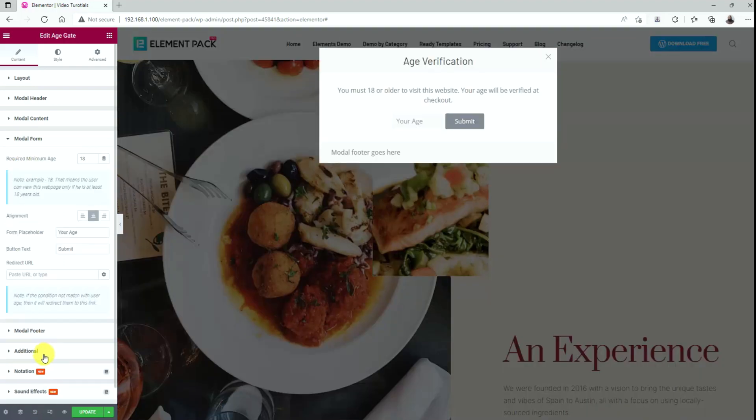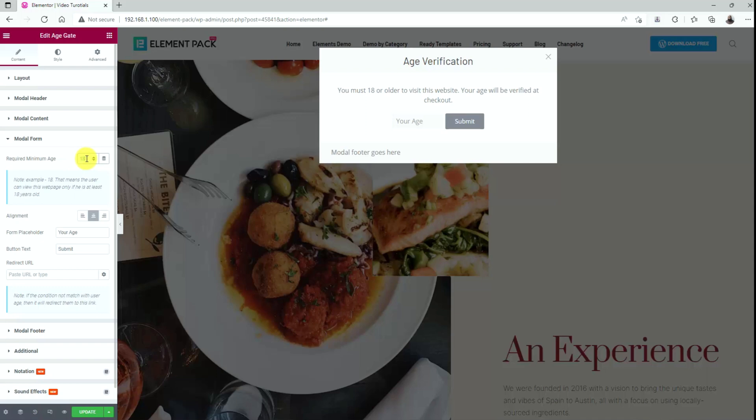Next, go to the modal form section. Here you can set the required age limit for the field on the top. The default is 18. Then comes an alignment option. Below, you can edit the form, placeholder, and button text. Also, you can insert a redirect URL to redirect users that don't meet the age requirements.